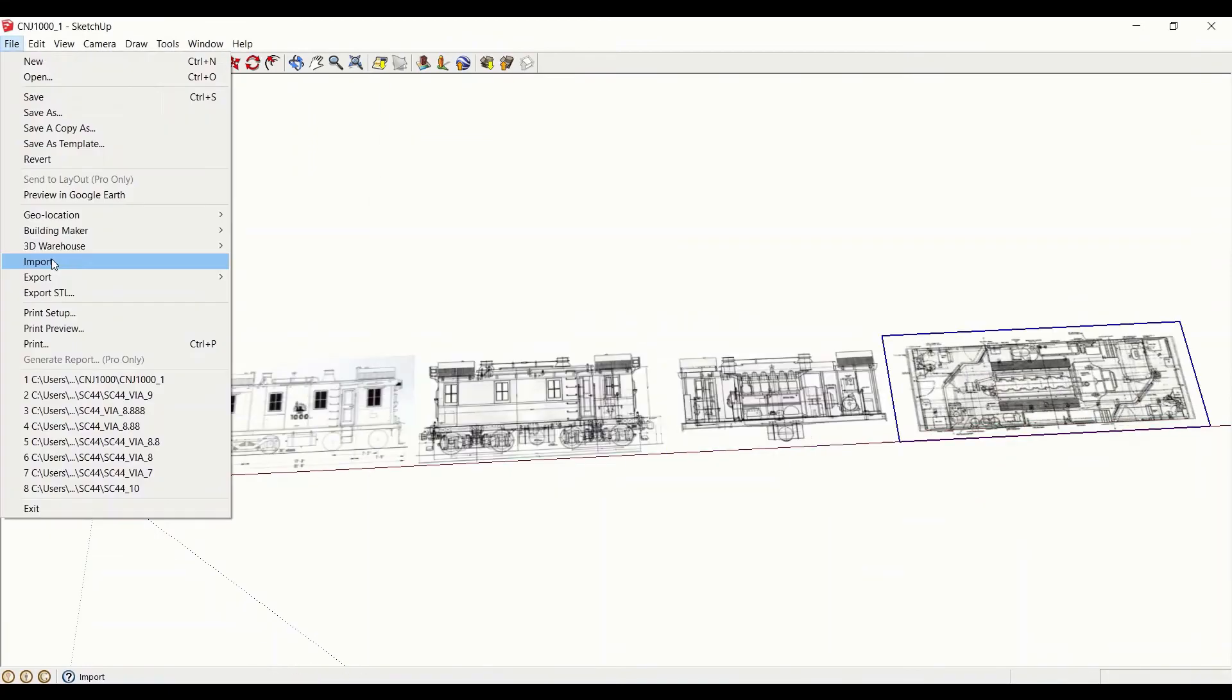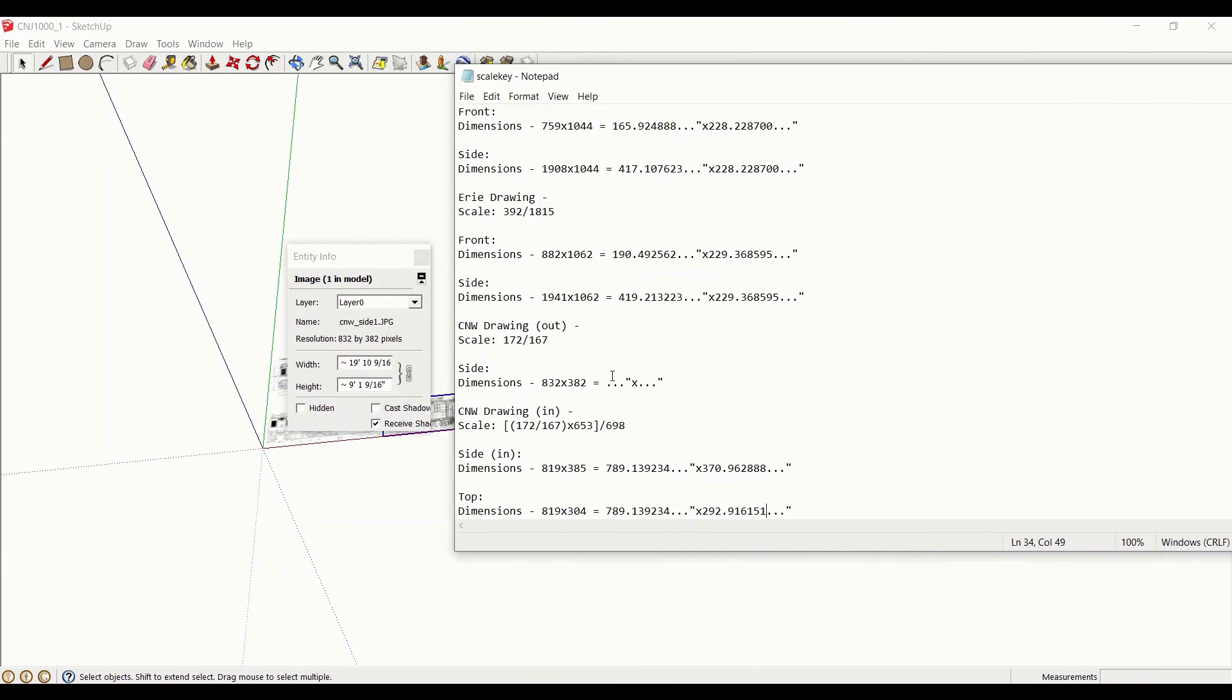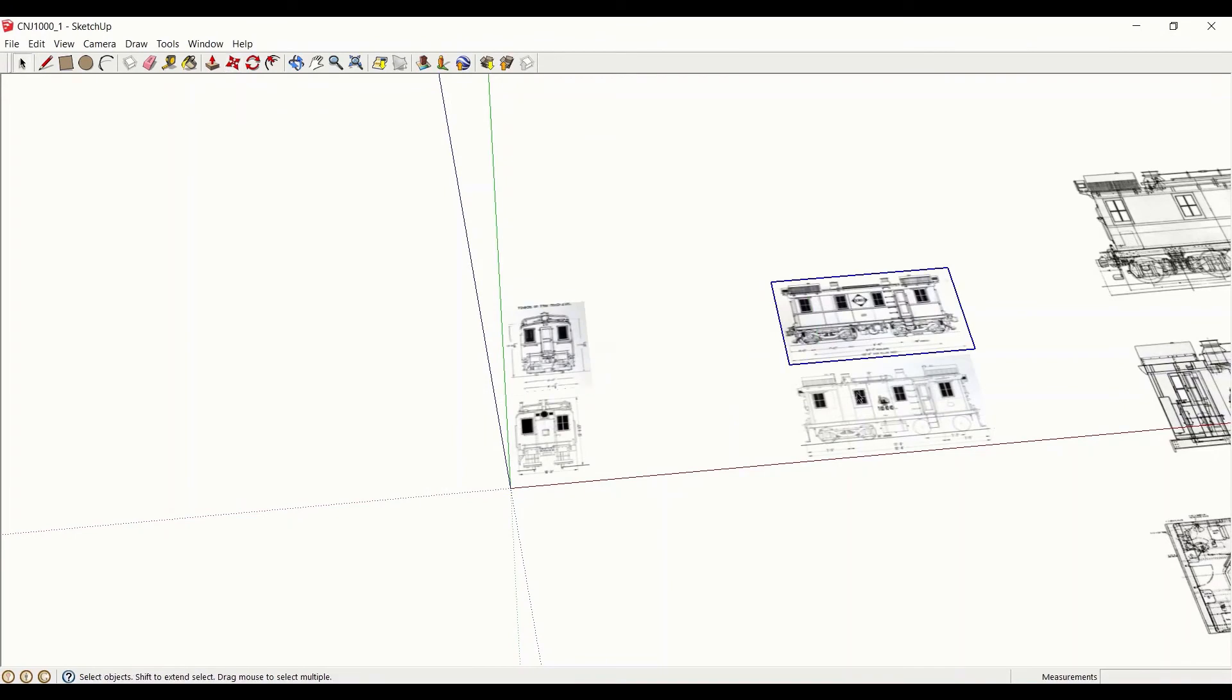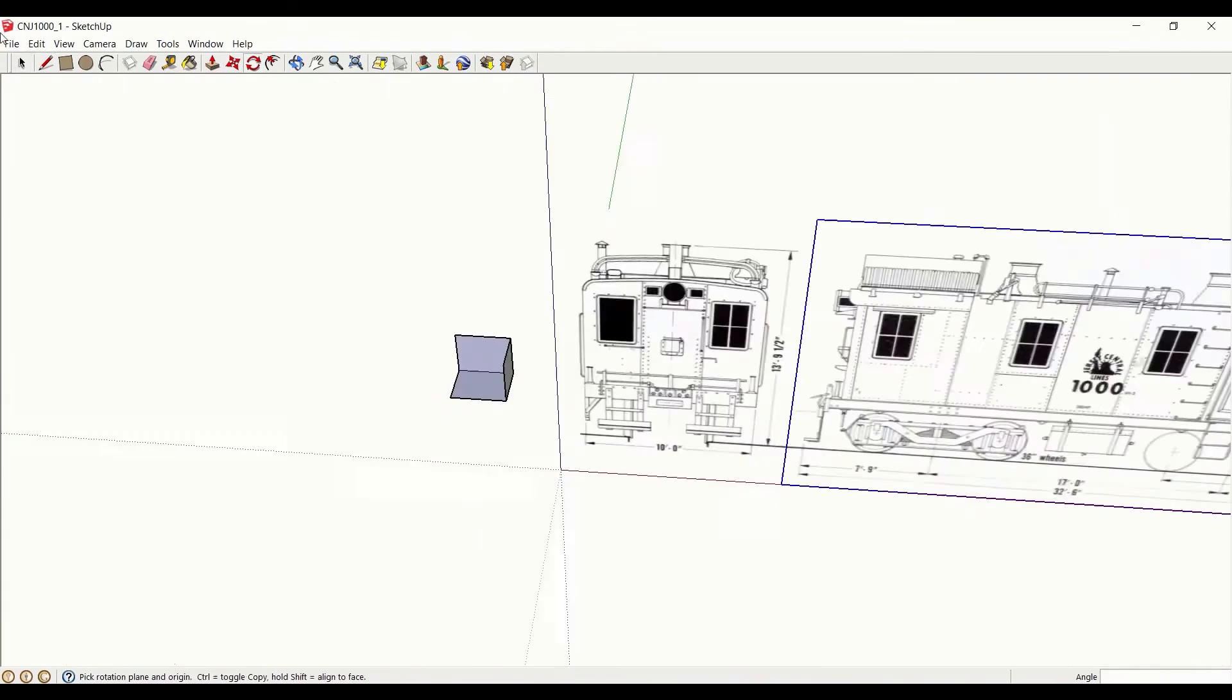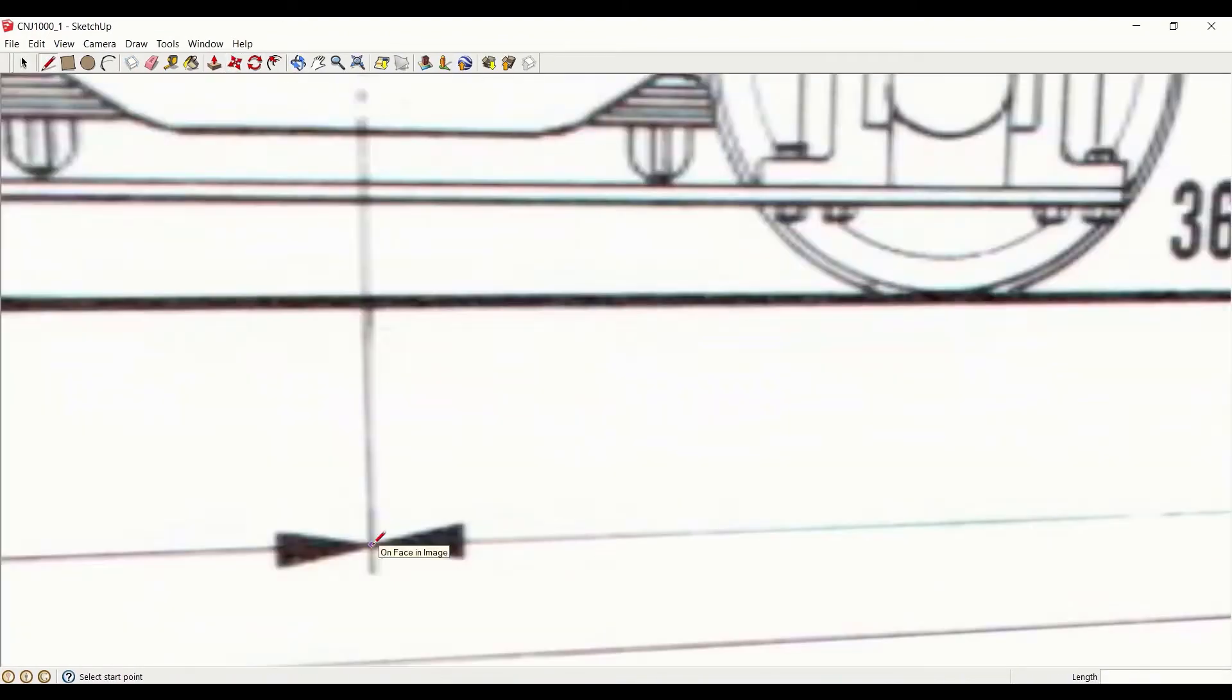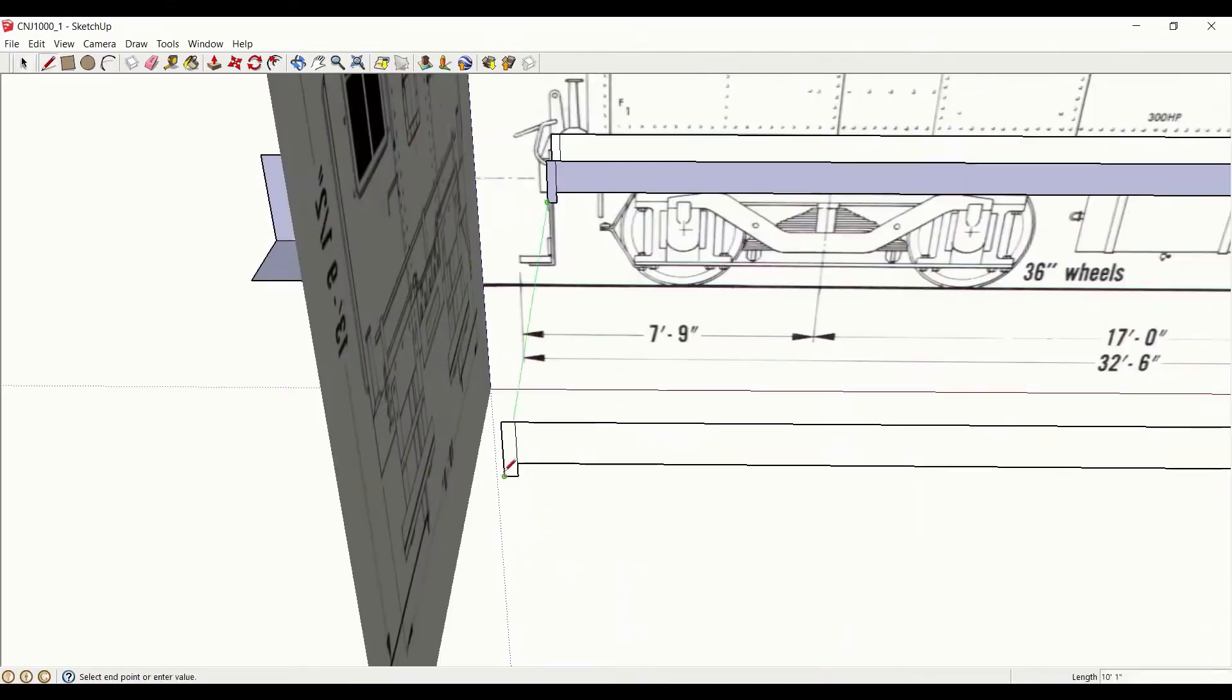Even a fairly cursory glance at the three drawings showed that, overall standardization aside, there were still a number of detail differences between the variants manufactured for each railroad. As such, I knew I would need to focus my attention on the CNJ-specific drawings, but I scaled and imported the other diagrams to use for cross-reference as needed.